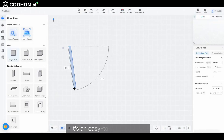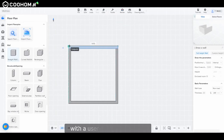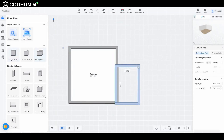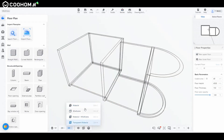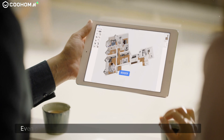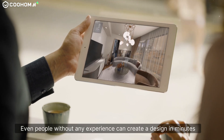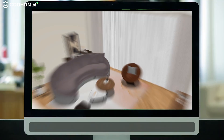It's an easy-to-use software, with a user-friendly interface, and a learning period of less than seven days. And it's easy access across devices.